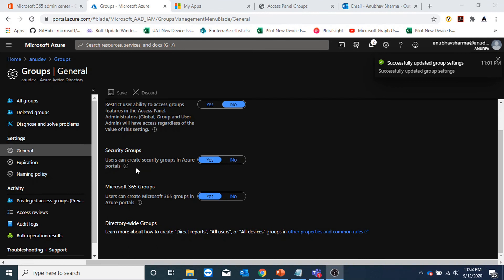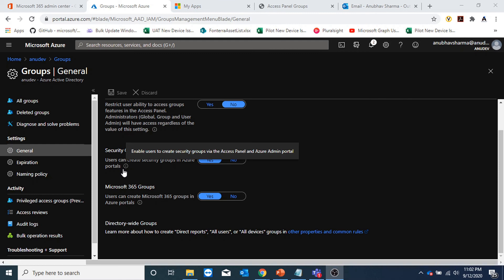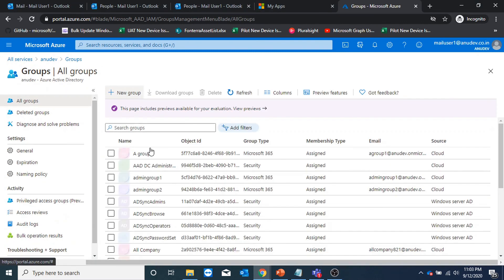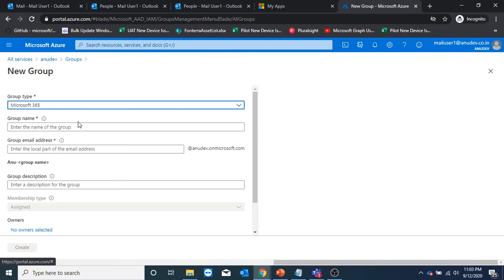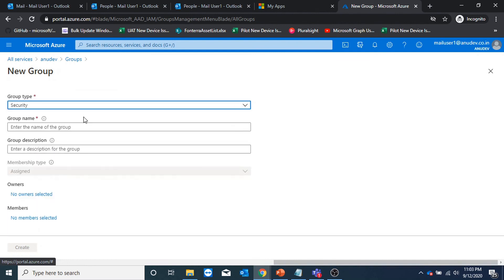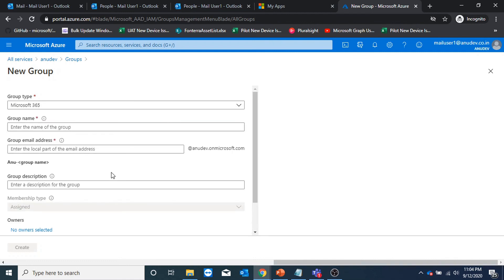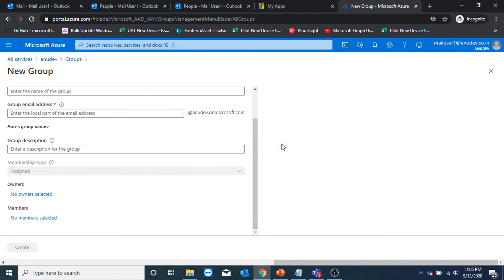These two options specify whether a normal user can create a security group in the Azure portal, and whether they can create an M365 group in Azure portals — currently set to yes. Let us see if our user is able to create security group and M365 group in the Azure portal. I am logged into Azure portal with mail user one. Under groups I could click on new group and get the option to create M365 group as well as security group. One advantage of Azure AD group creation is that we can create dynamic groups.